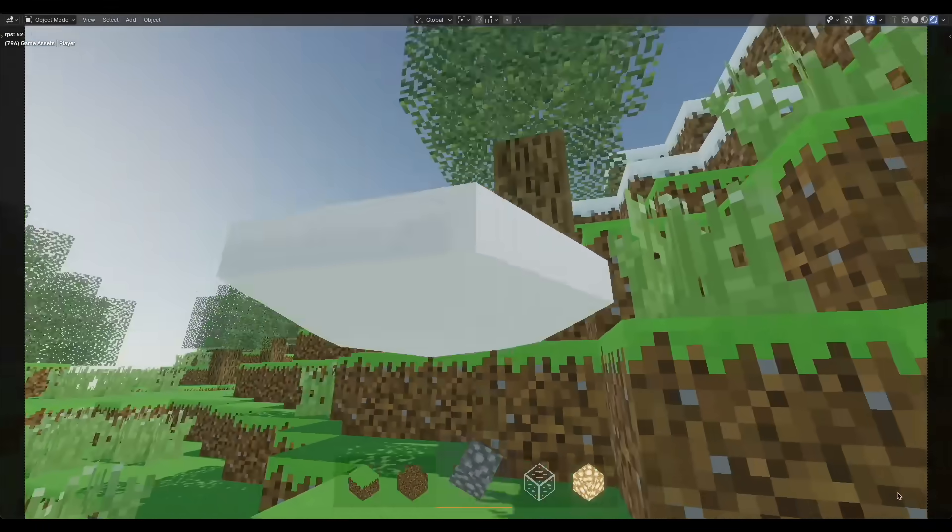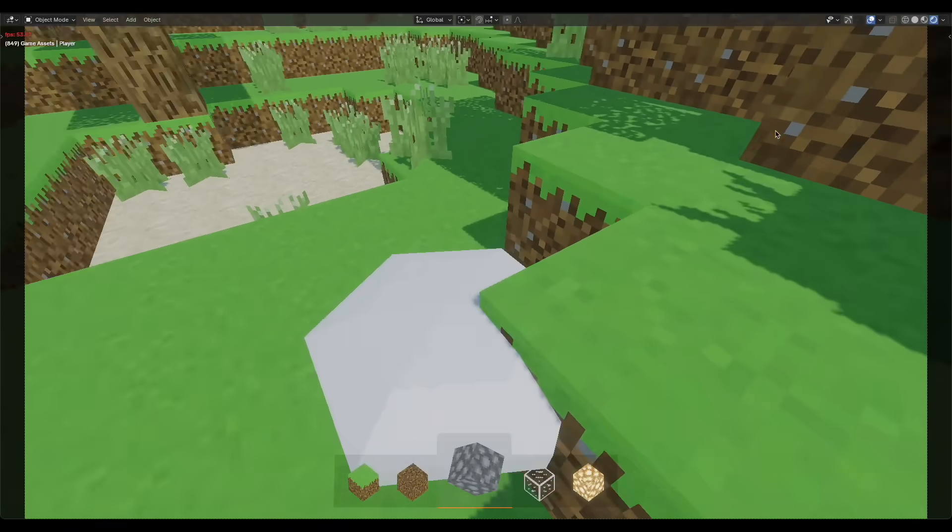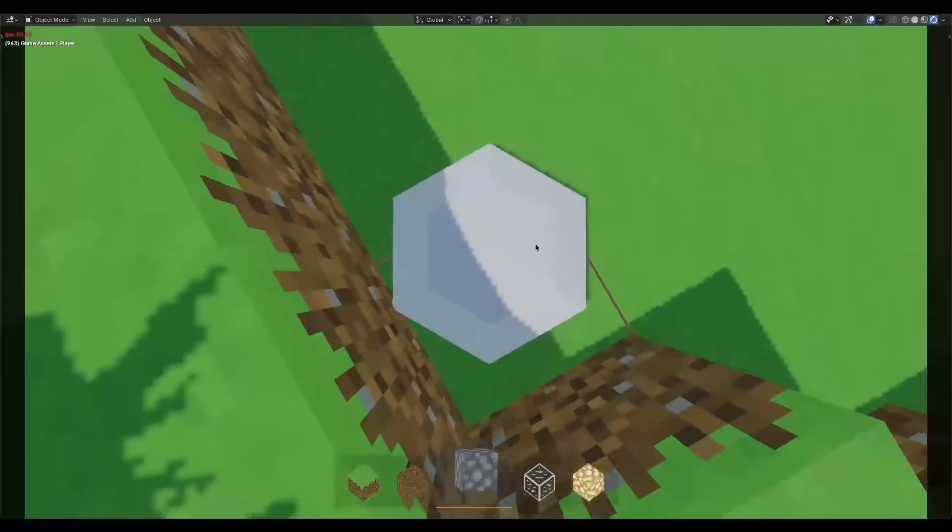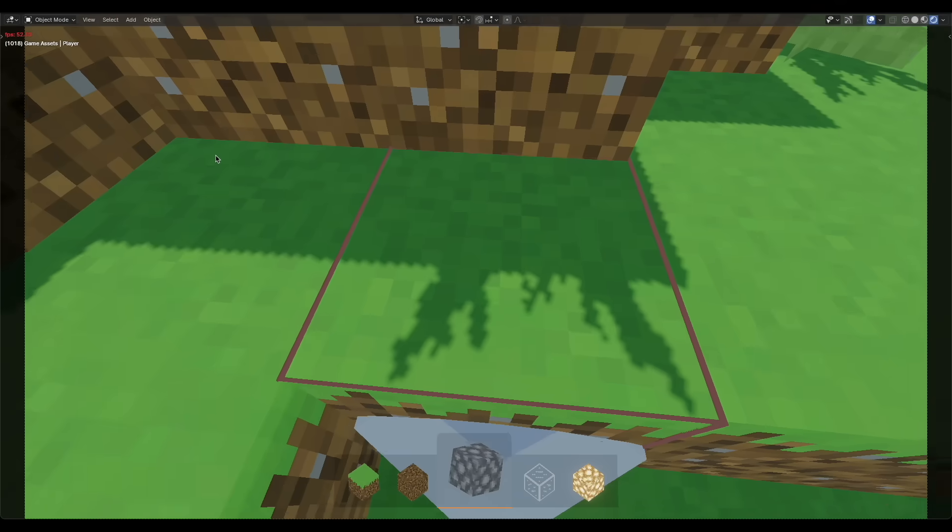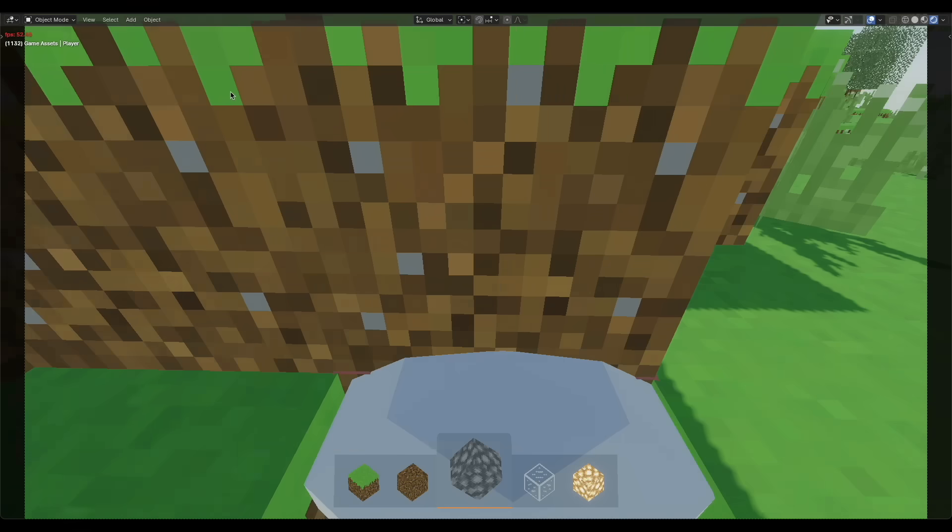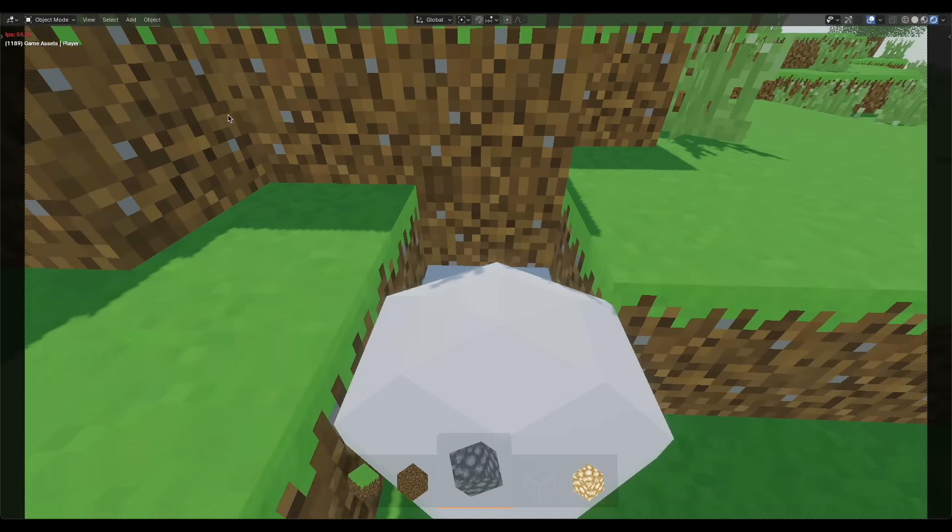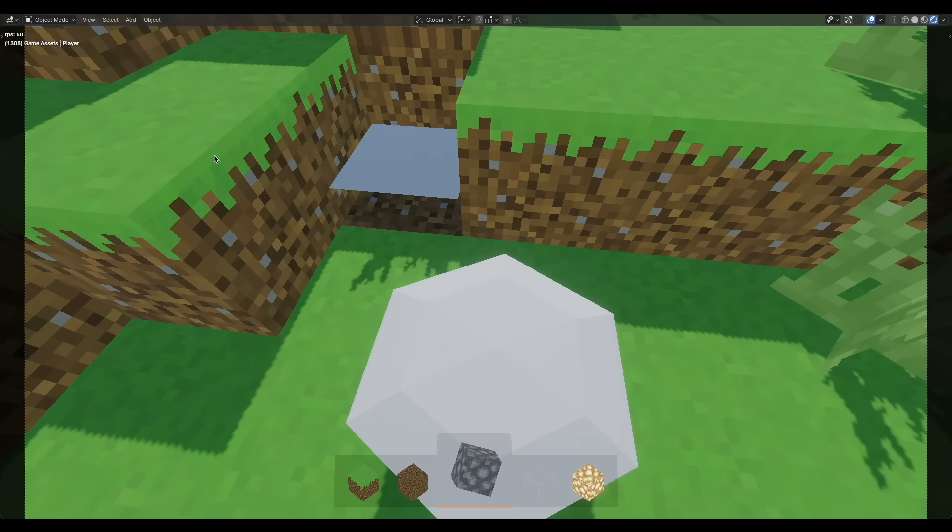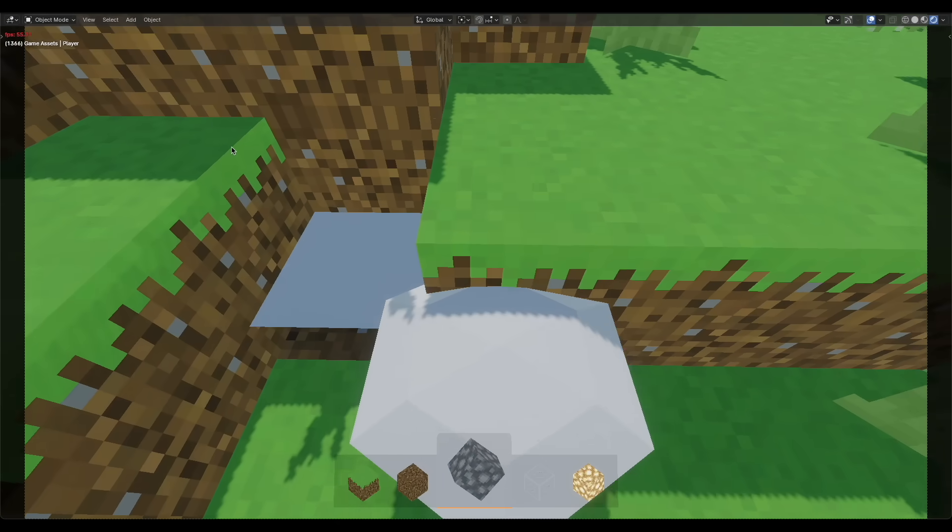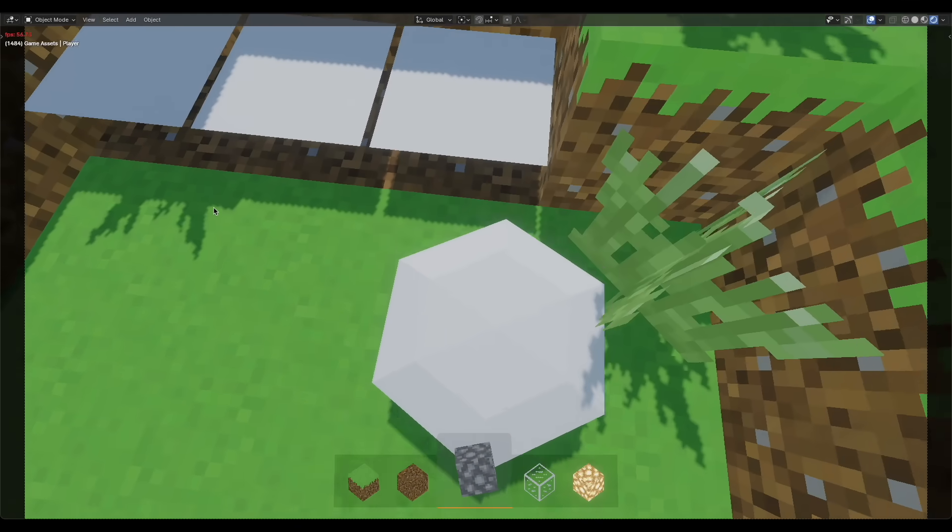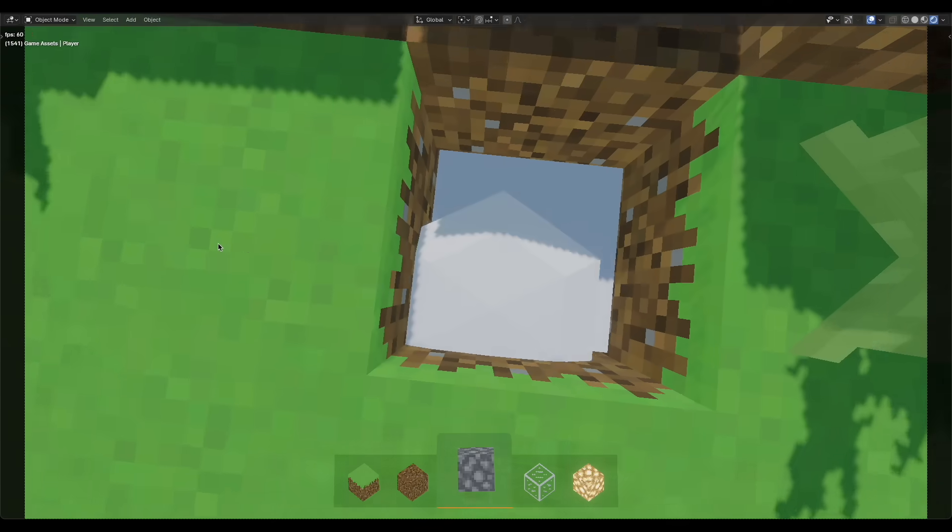Block deletion works pretty similarly to the block placement system but with an extra step. When you delete a block, a plane is placed where you chose via the selection system, then a raycast deletes the blocks that any of those meshes are touching.